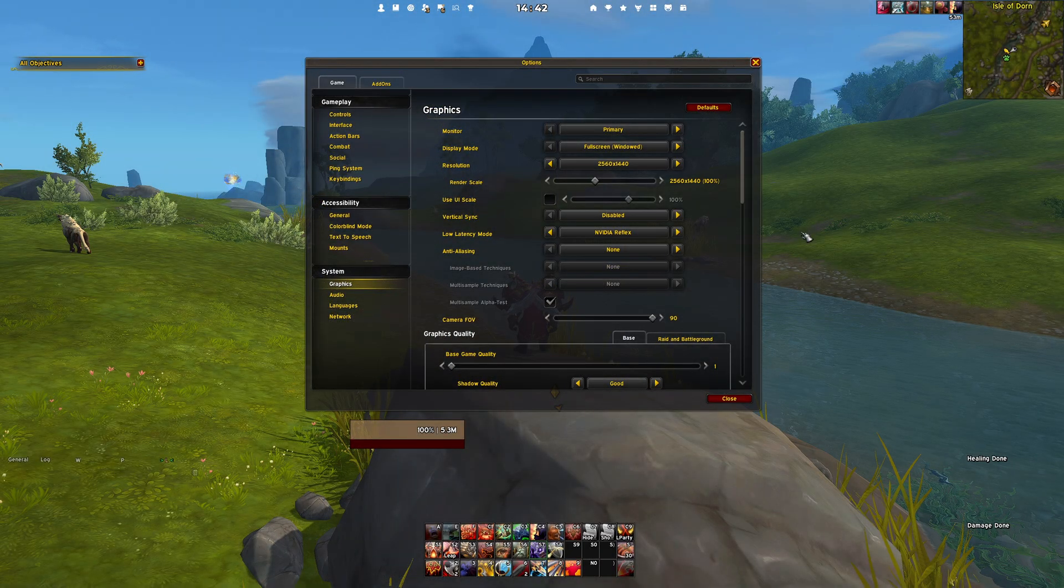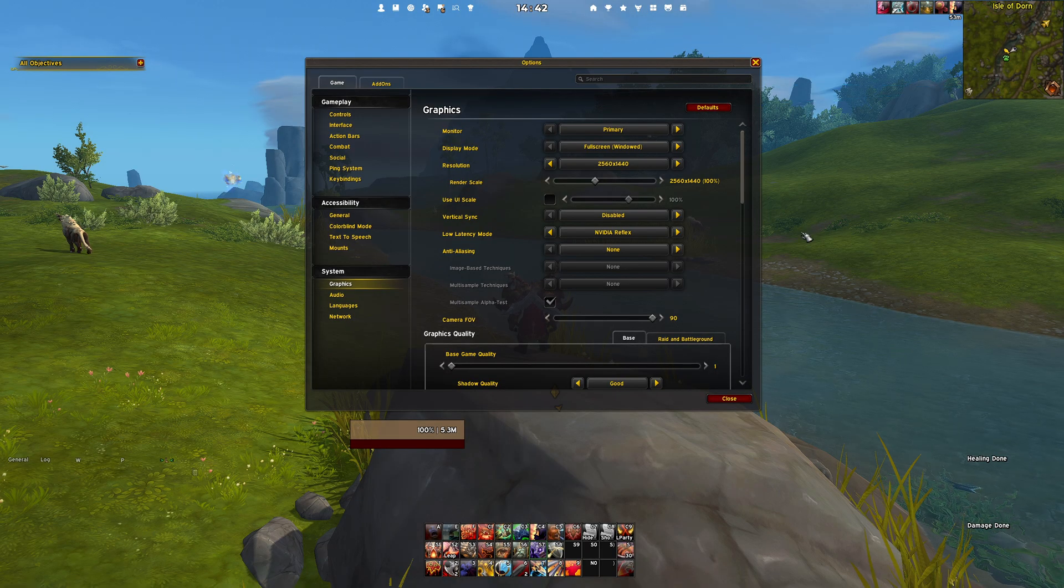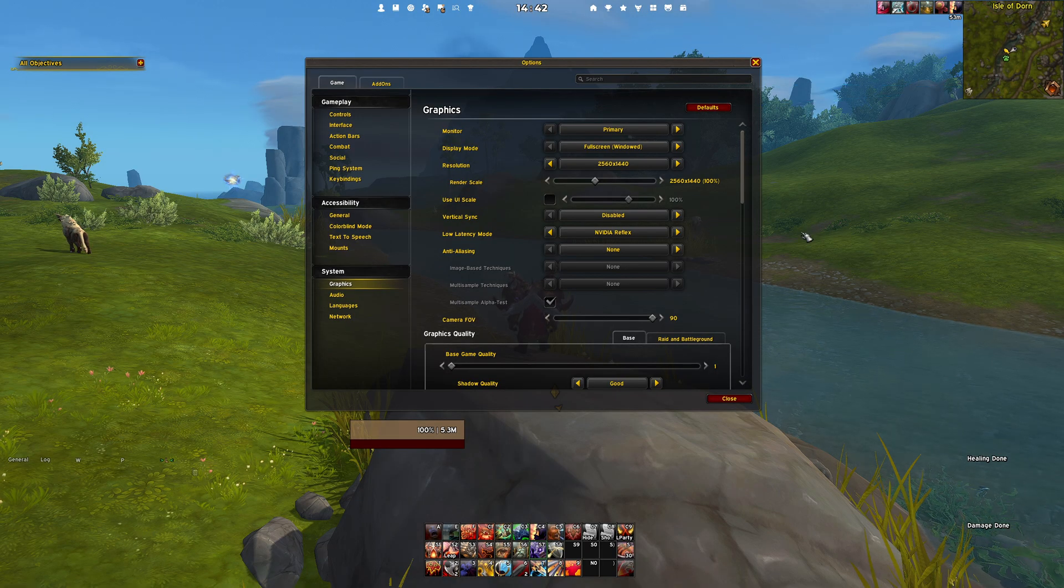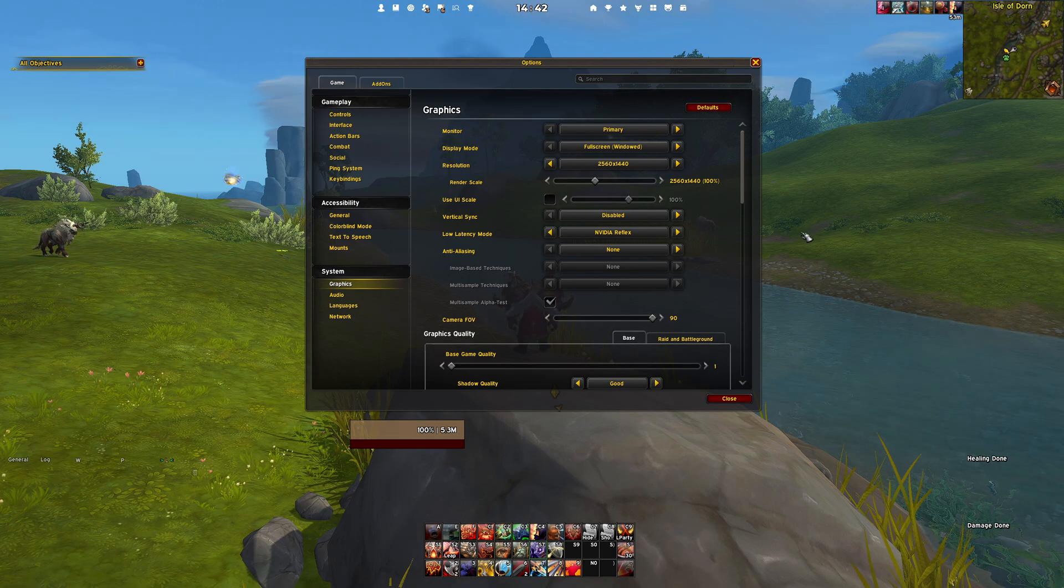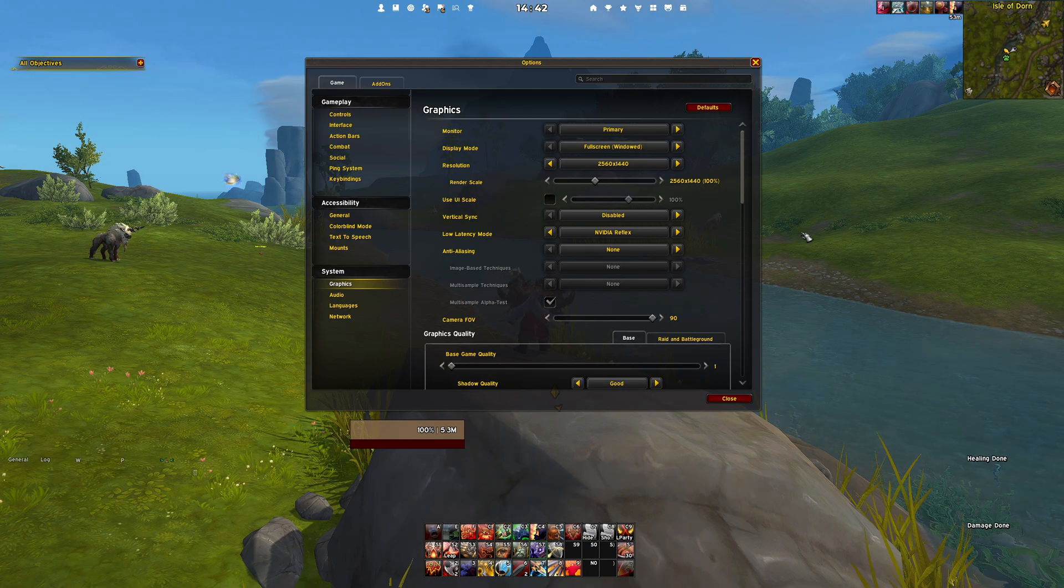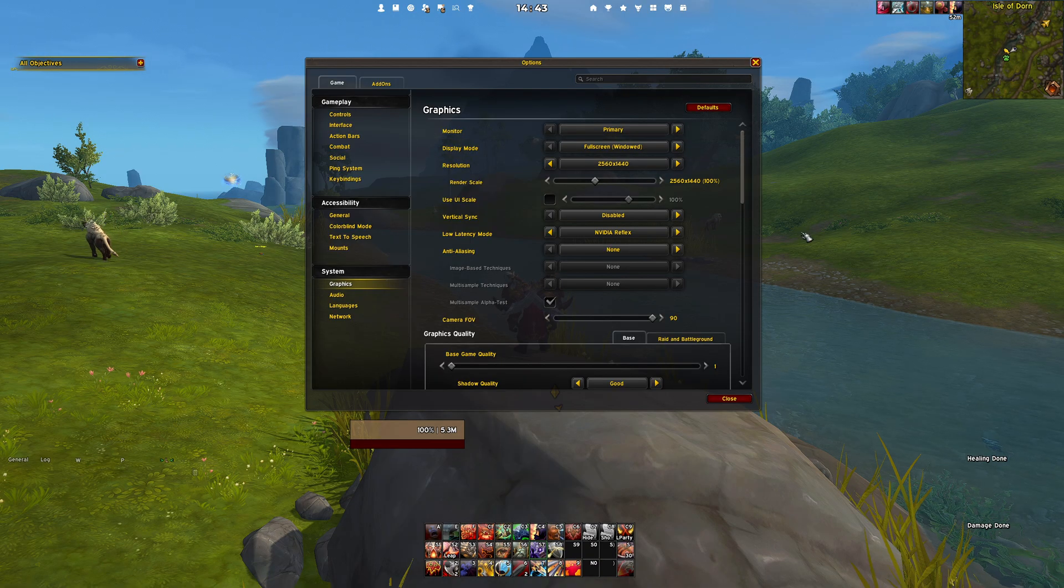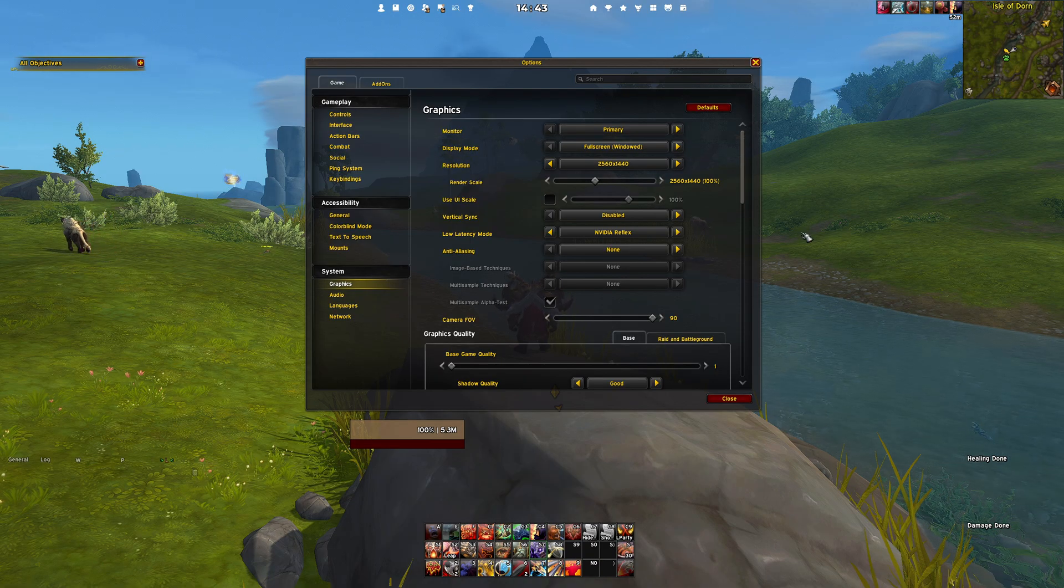Now first things first, let us make sure that your monitor settings are dialed in. Head to the system menu and select your primary monitor for gameplay. For the display mode, always go with full screen windowed, as this is the sweet spot between performance and convenience.